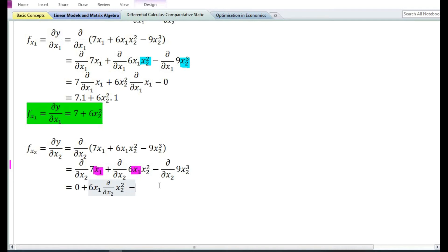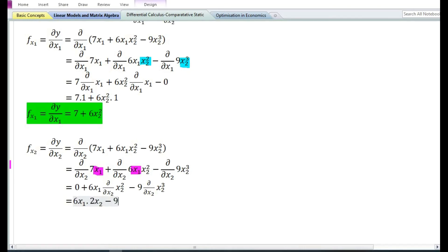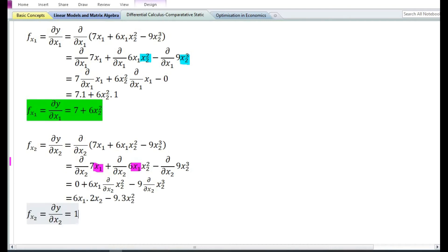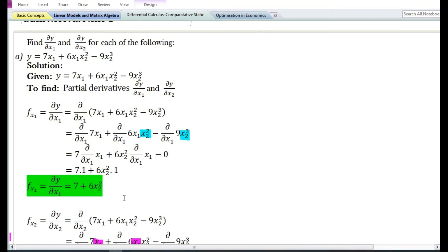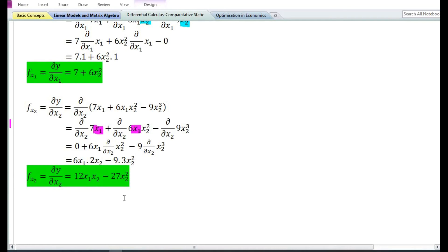Using the constant times a function rule, the partial derivative with respect to x₂ of 9x₂³ equals 9 times the partial derivative of x₂³. Using the power function rule, the derivative of x₂² is 2x₂, and the derivative of x₂³ is 3x₂². So 6 times 2 gives 12x₁x₂, and 9 times 3 gives 27x₂². Therefore, the partial derivative of y with respect to x₂ is equal to 12x₁x₂ minus 27x₂².